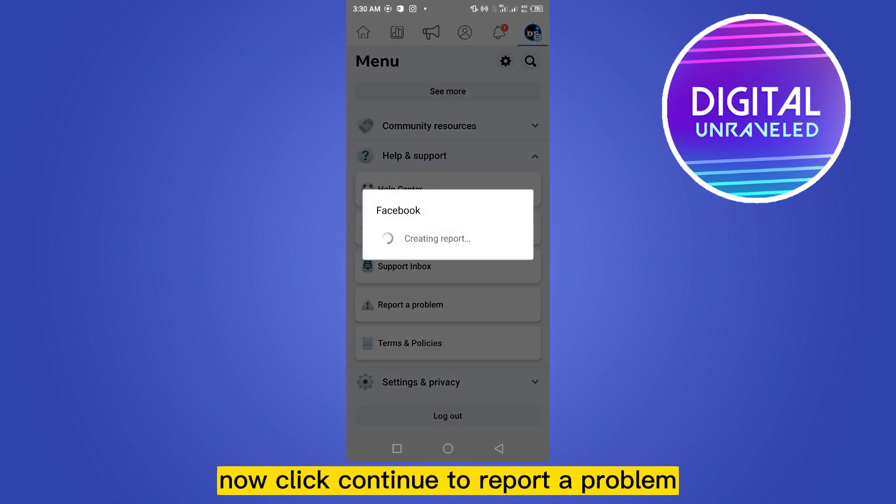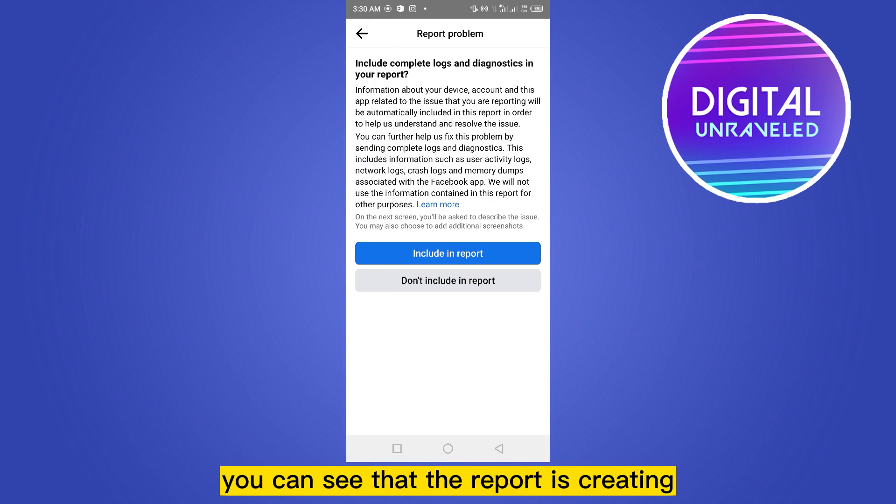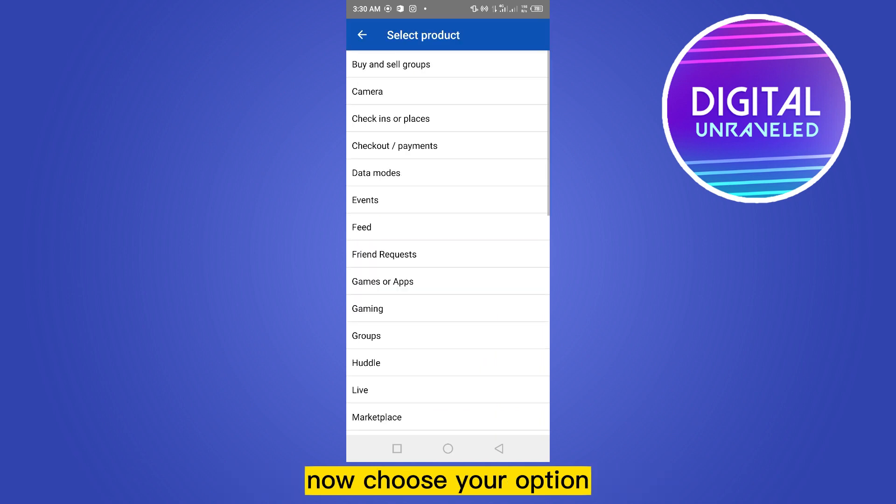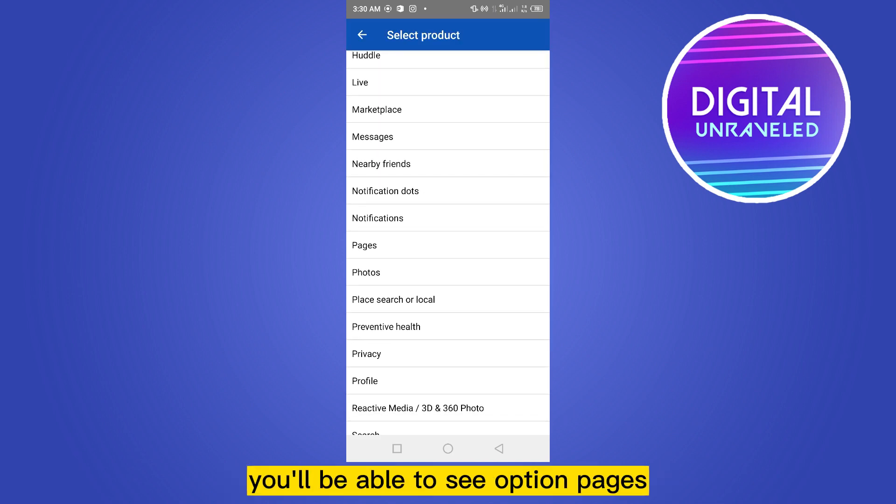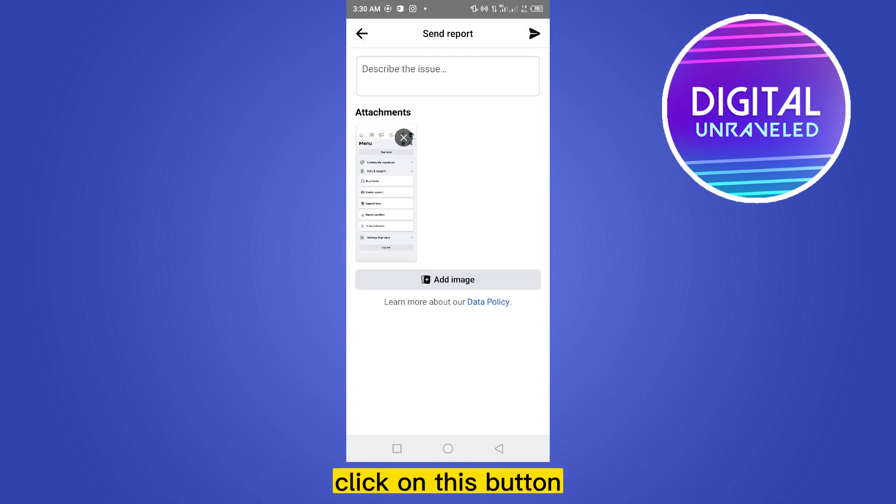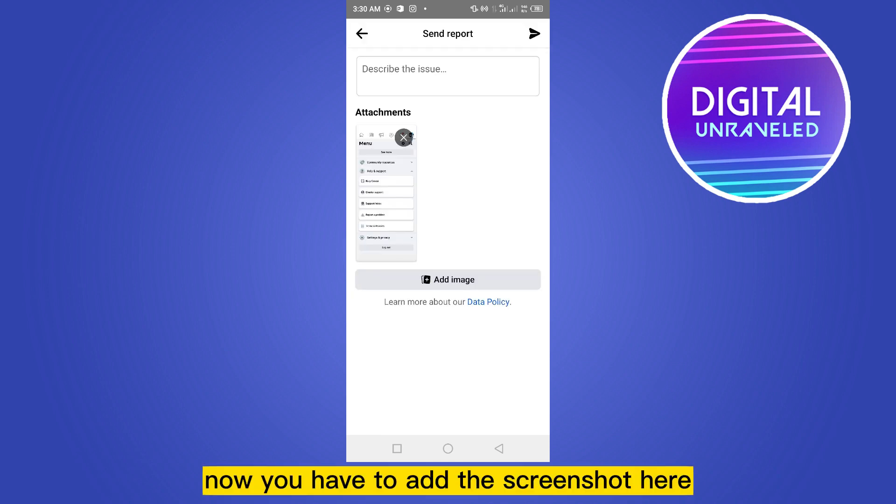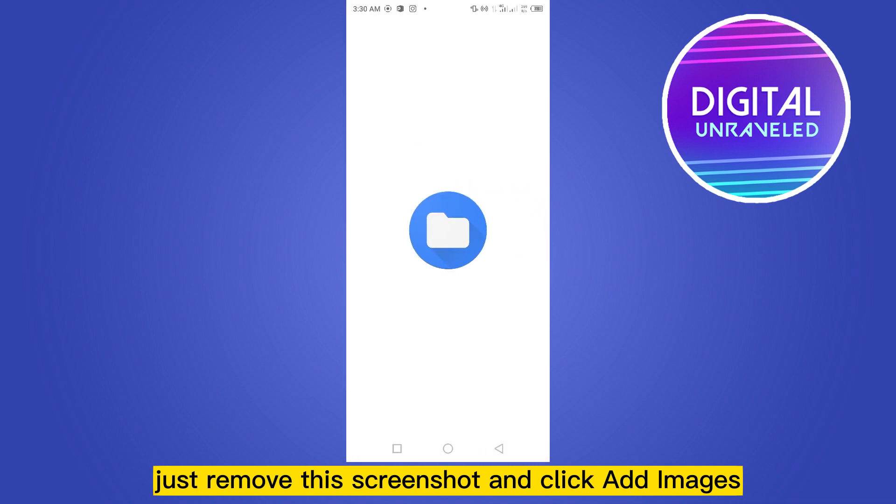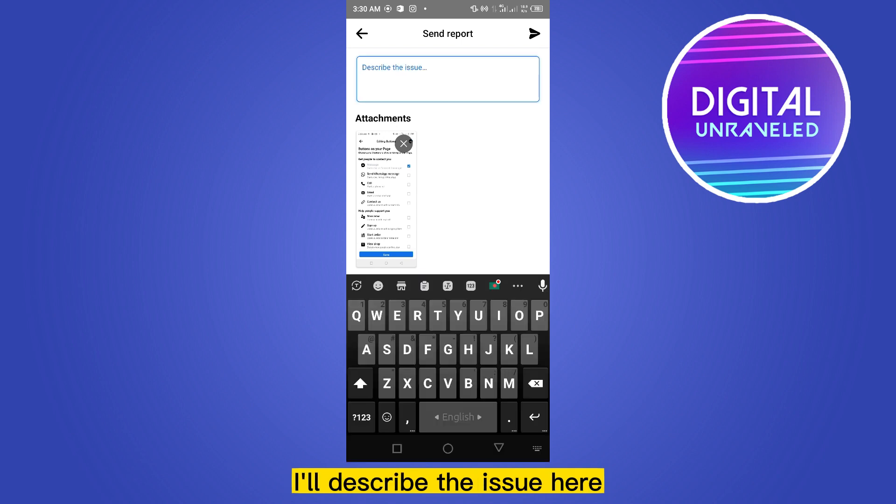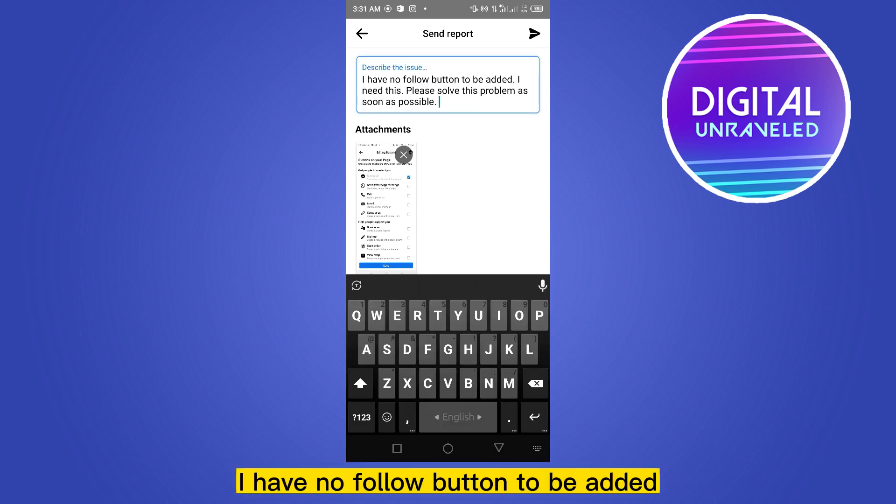You can see that the report is creating. Now choose your option. If you scroll down, you'll be able to see the option Pages. Click on this button. Now you have to add the screenshot here. Just remove this screenshot and click Add Images, then attach that screenshot.